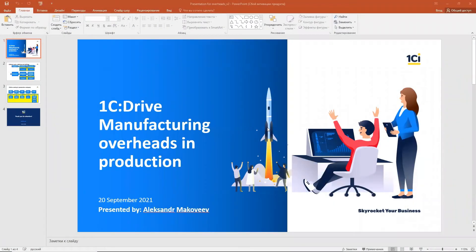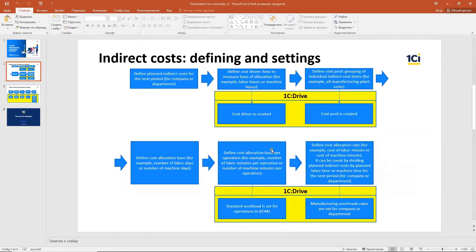Hello everyone, my name is Aleksandr Makaveyev. I am a product analyst at 1CI company, and today I'll demonstrate how our 1C Drive product can account for manufacturing overheads in production companies. We will go through settings and see examples of data preparation and documents in 1C Drive that include manufacturing overheads. Let's start from the first slide.